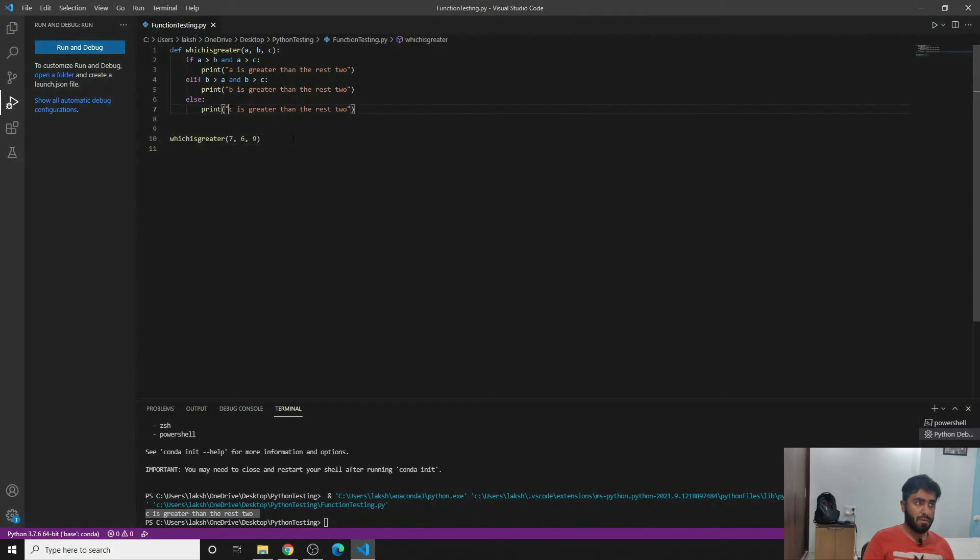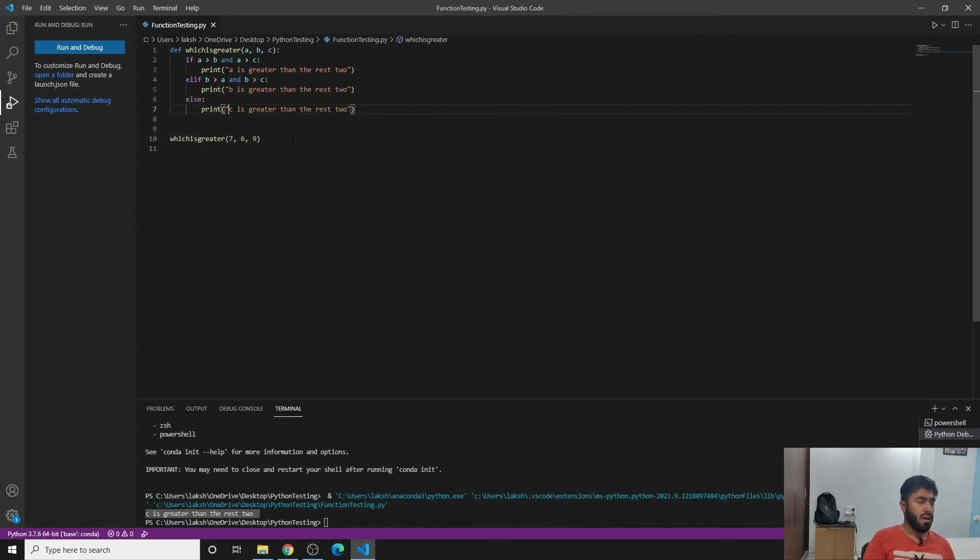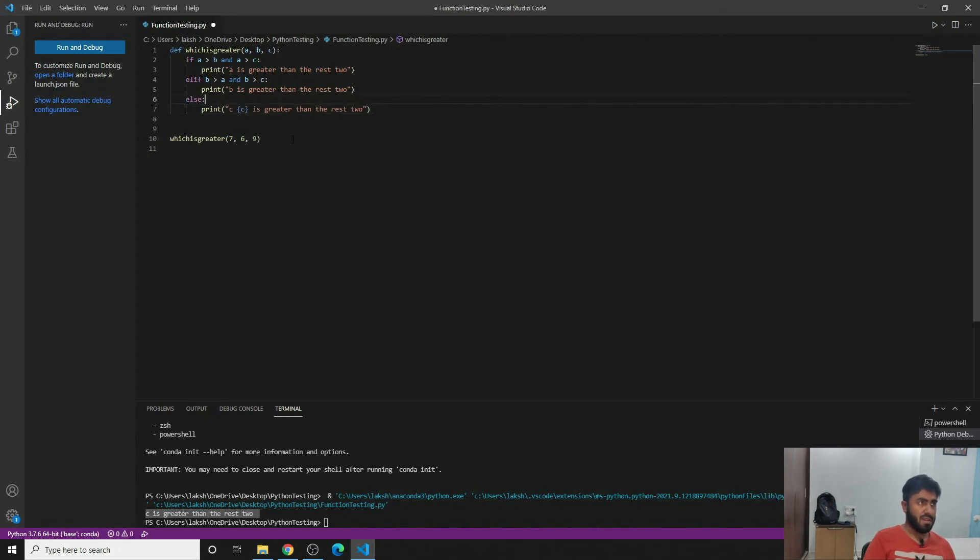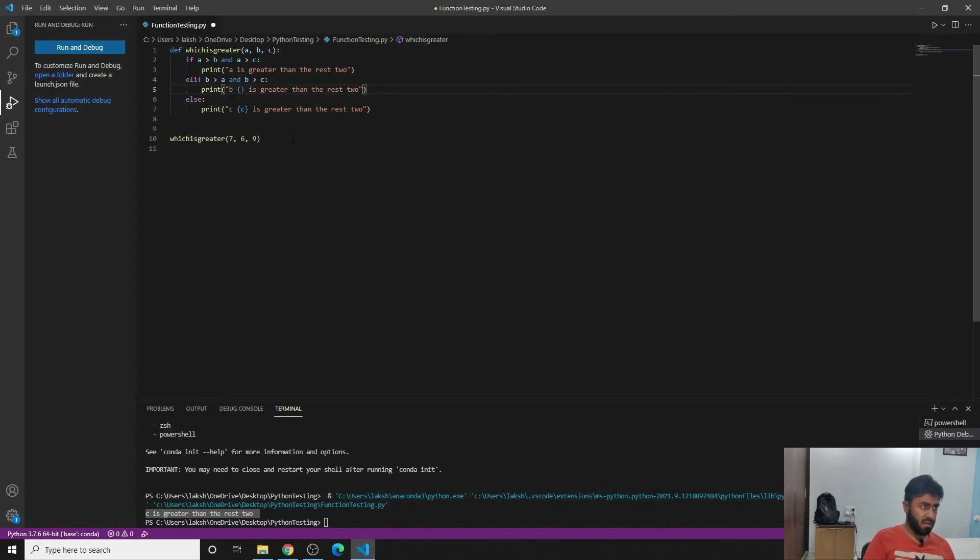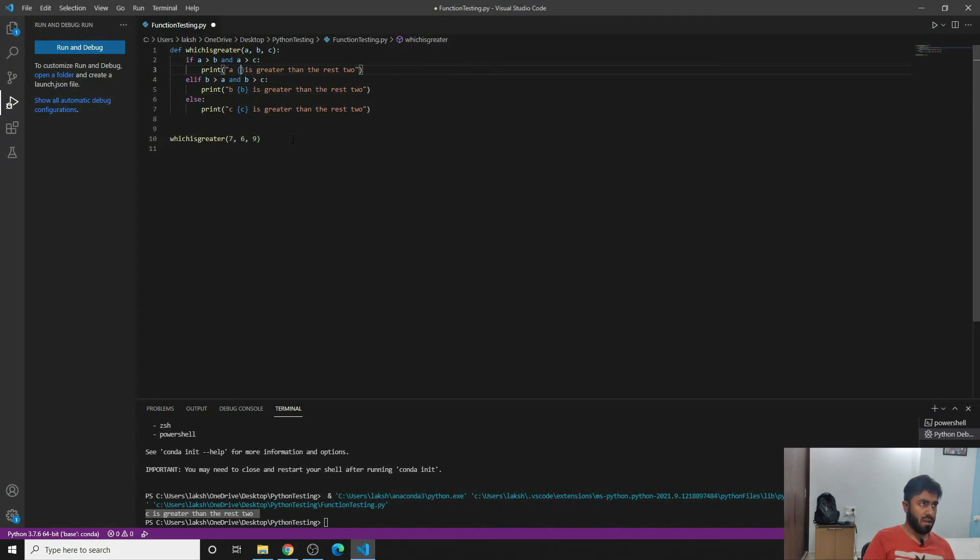And if you want to include what exactly c is, it's very easy. You can write a formatting and you can write c, and then you can do the same thing and then write b.